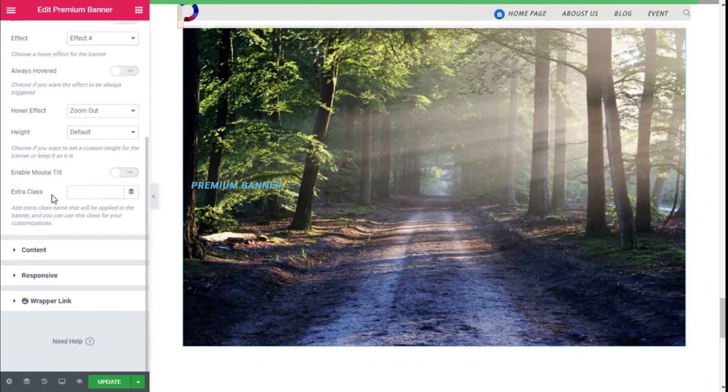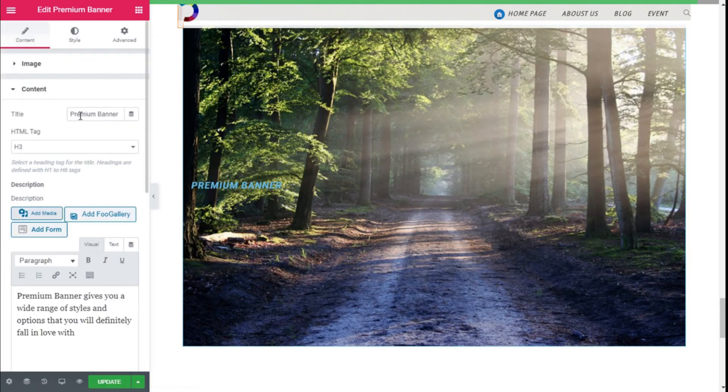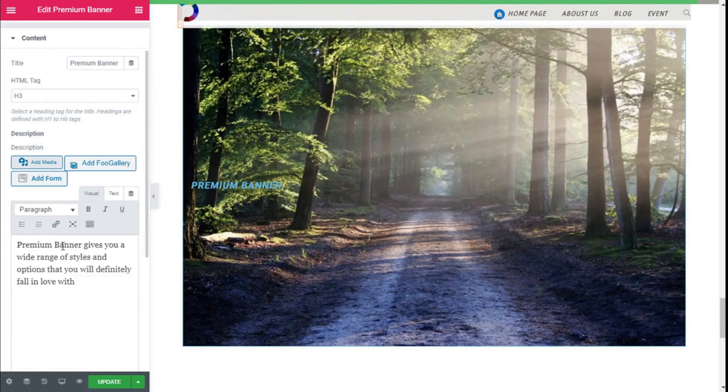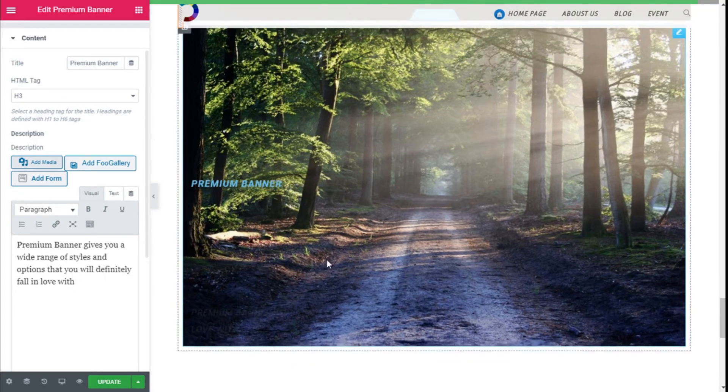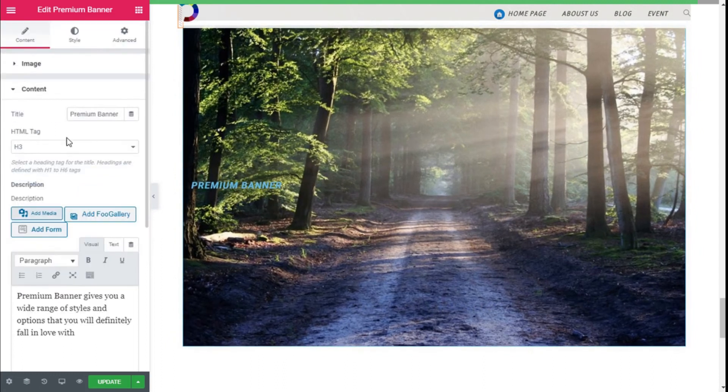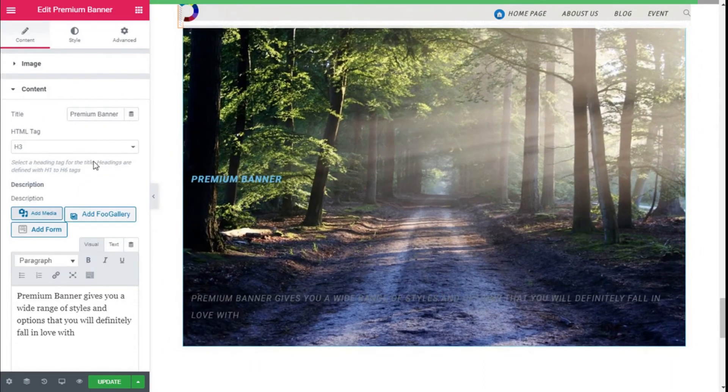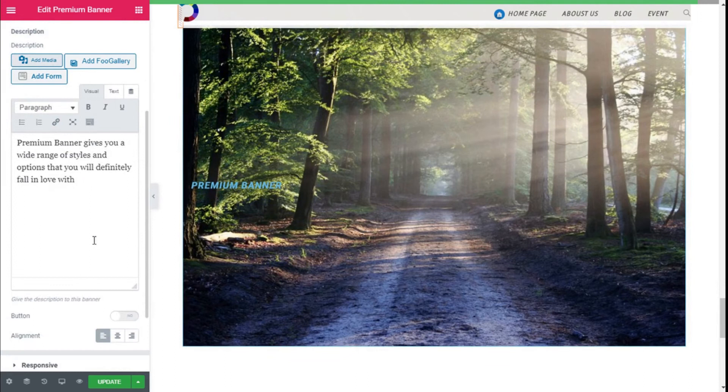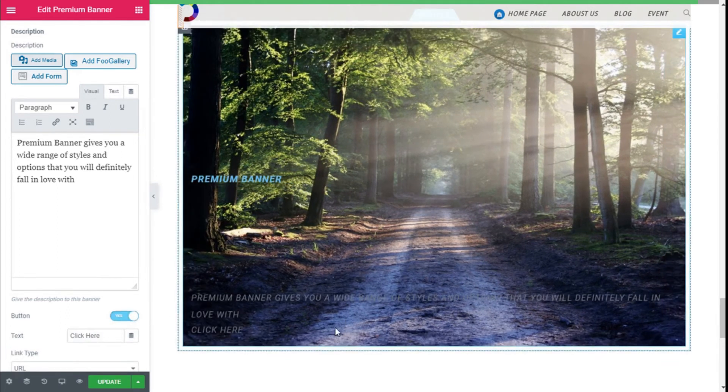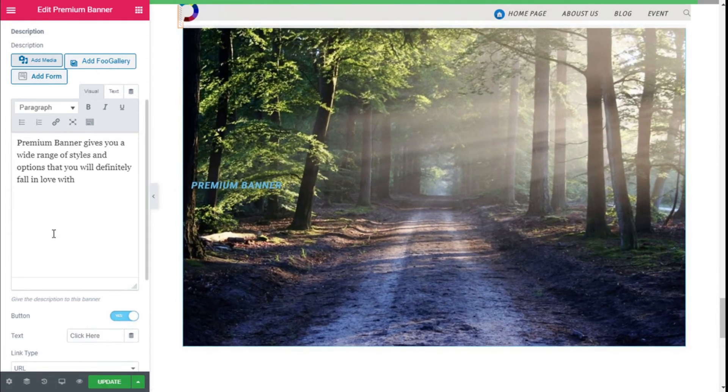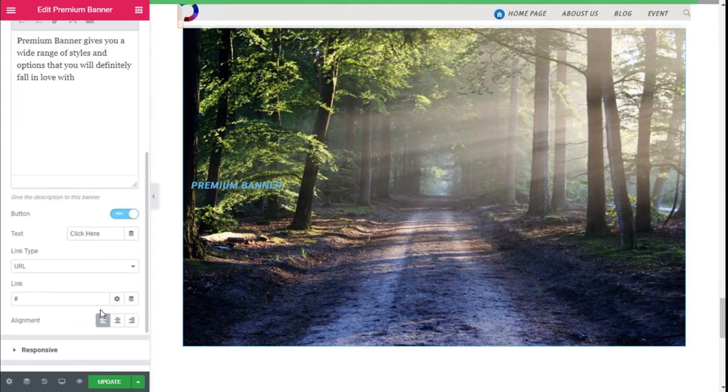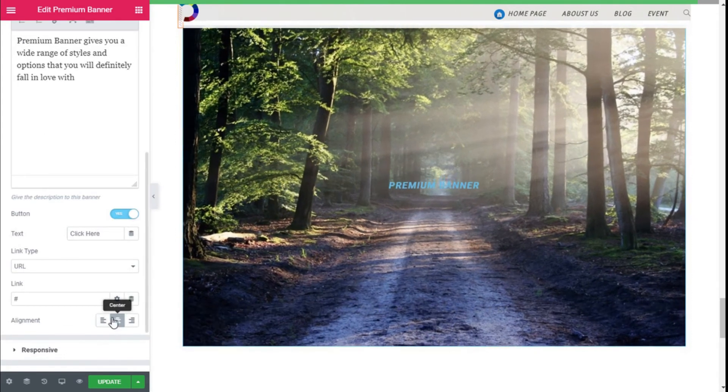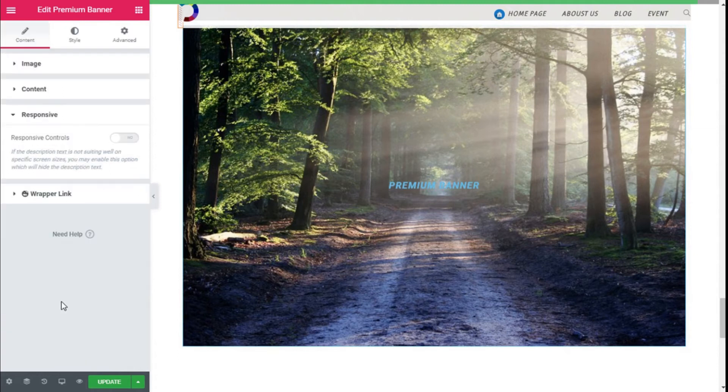So we are going to move to the content, and here we can select whatever we want for the banner. As you can see, this part, and here with this title, it's for this one right here. So we can customize it as we want, for the example, and we can select a button here and it will show. You can select the text right here, and we can select the alignment and move it to the middle.